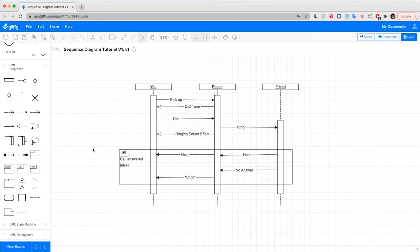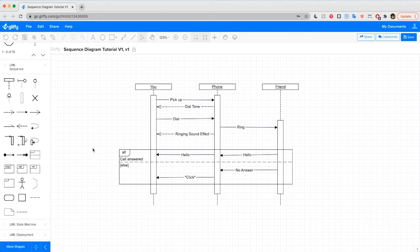We'll be completing this tutorial in Gliffy, which is a diagramming tool available in Confluence, Jira, and online. To follow along, you can sign up for a free trial of Gliffy online and get started in just a few minutes. The link to that free trial is also in that Info panel in the upper right.